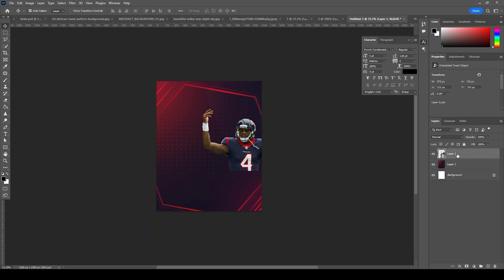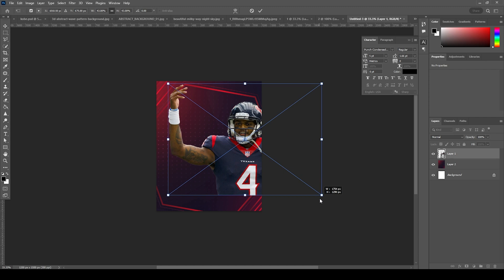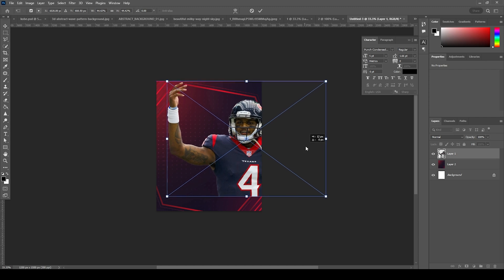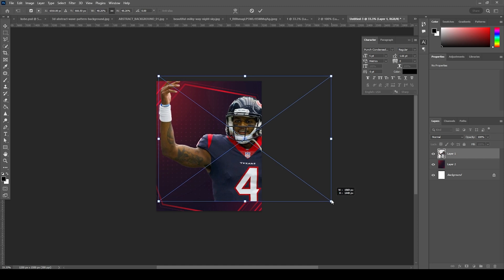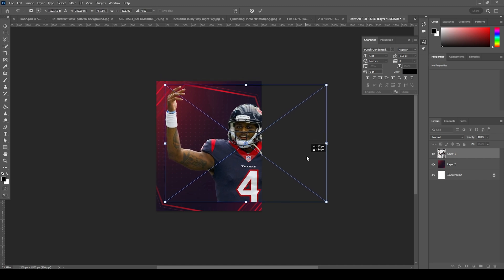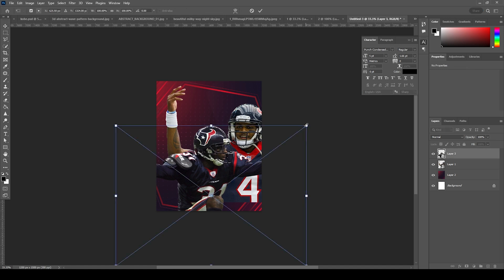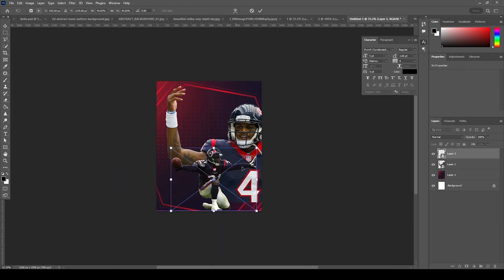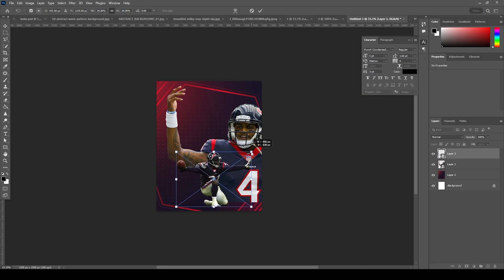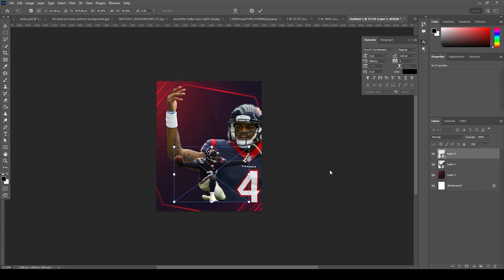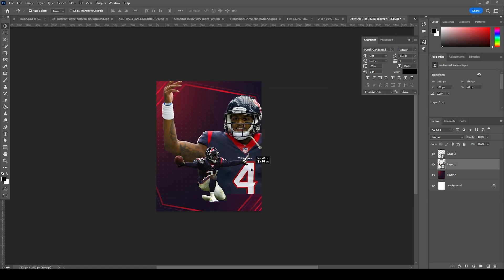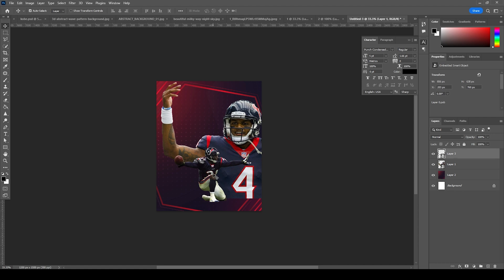Let's make the main image a little bigger — Ctrl+T. Let's keep it somewhere over here. Then let's drag and drop another image and keep it right over here. Ctrl+T, let's make it smaller, just like this size. Let's move it a little bit up and keep it somewhere over here. We can change it anytime later.